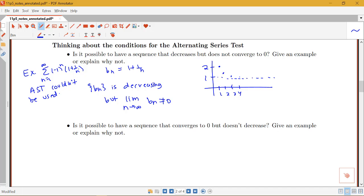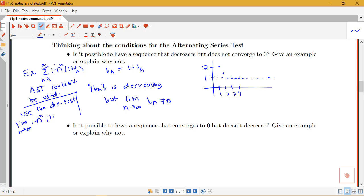To analyze whether that series converges or diverges, we can actually use the divergence test. The bn's are going to 1, and with the alternating sign, the terms are alternately going to -1 and +1. So the limit as n goes to infinity of (-1)^n * (1 + 1/n) does not exist — and the series diverges by the divergence test. If that limit does not exist, it's certainly not going to zero.